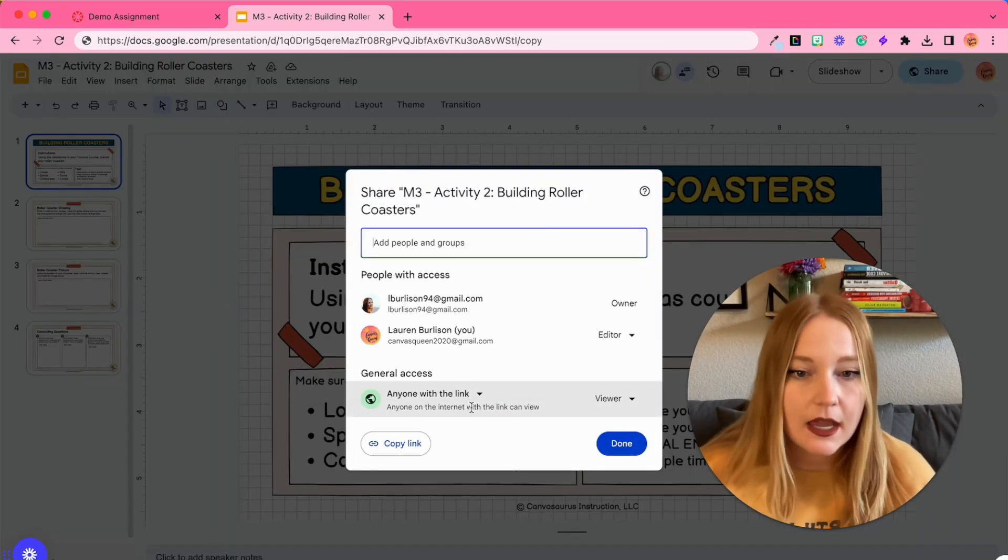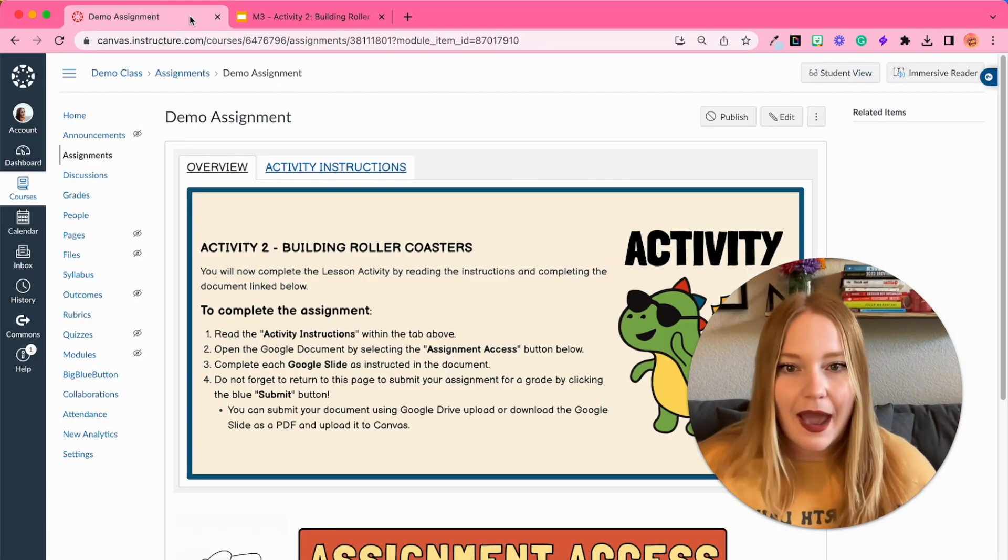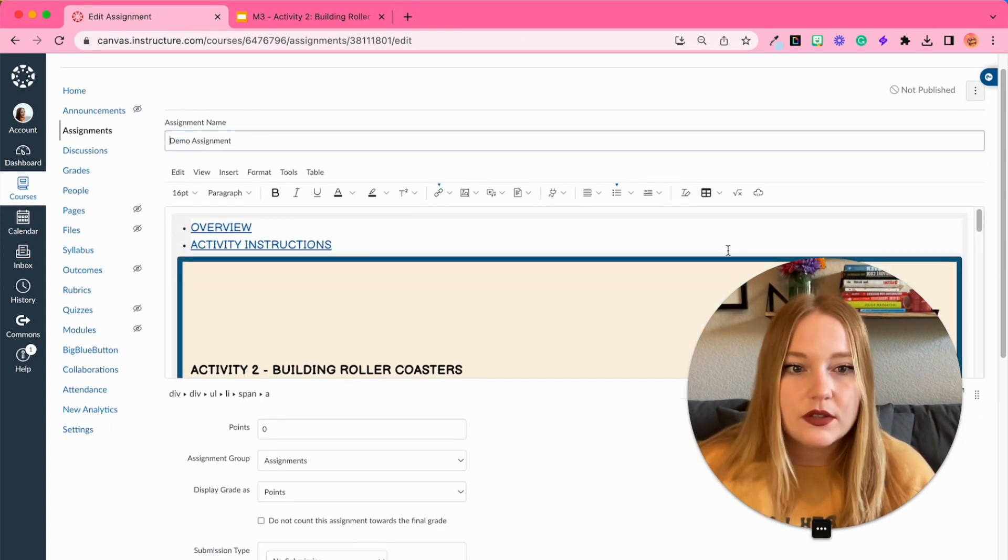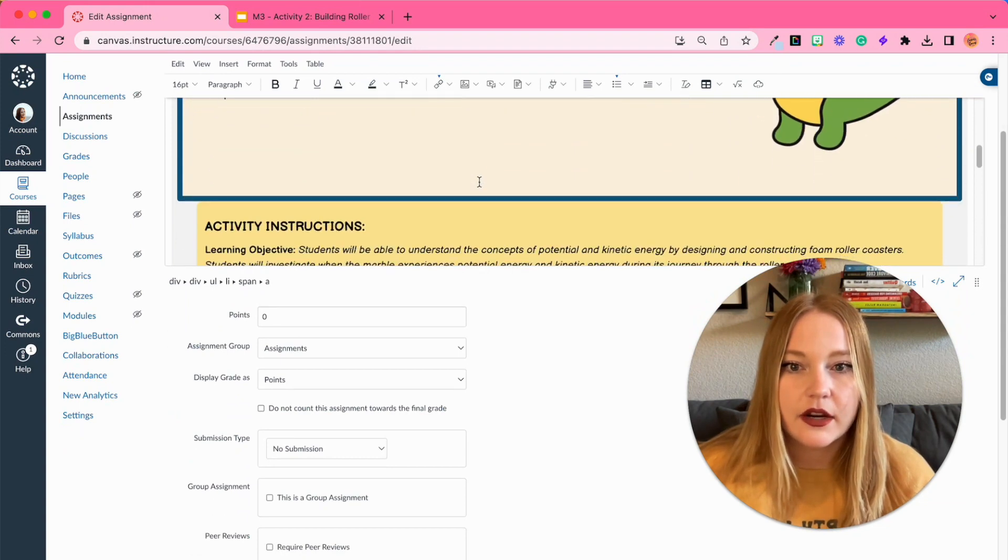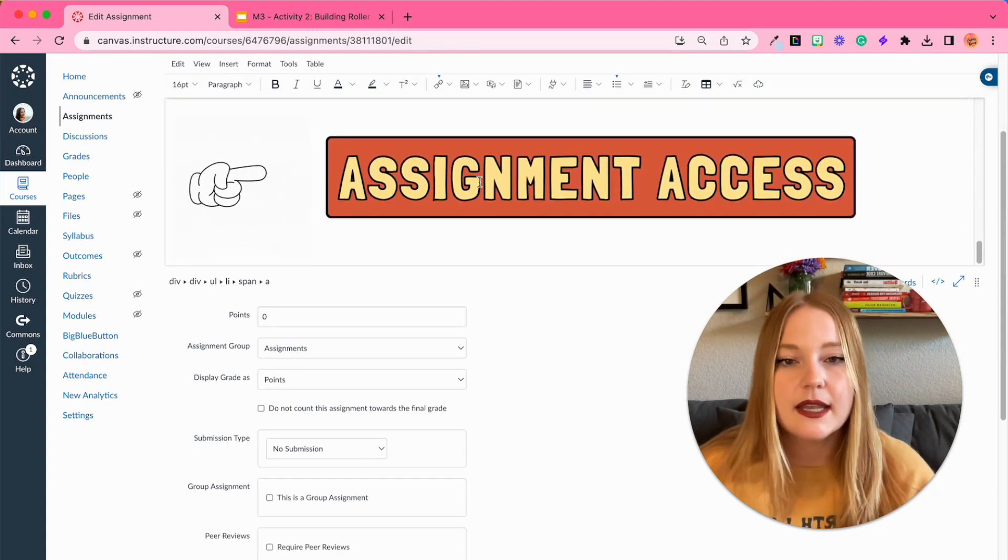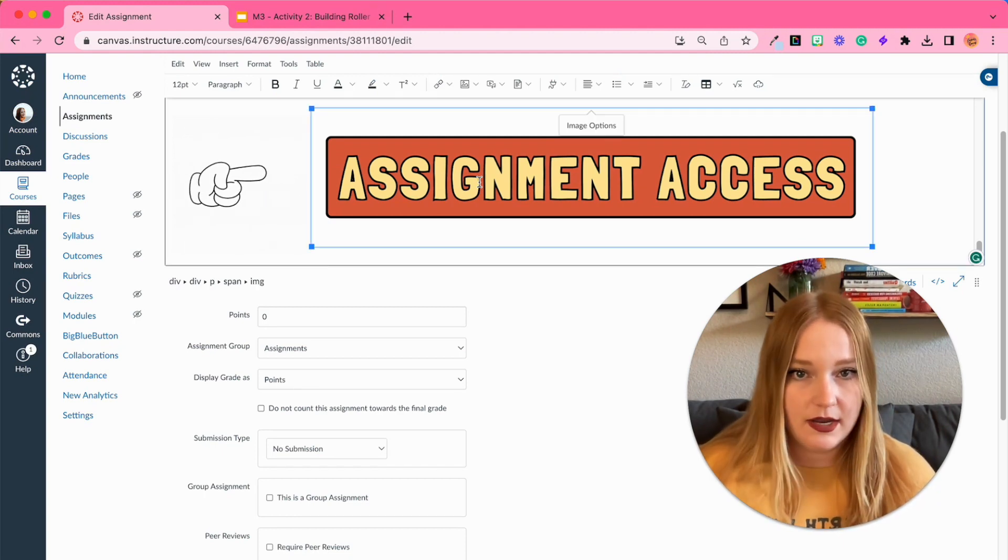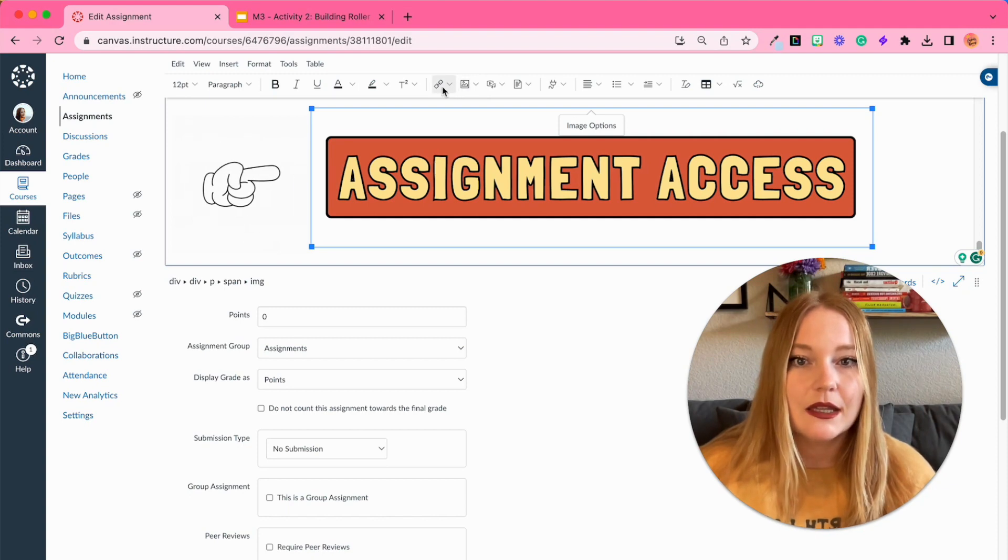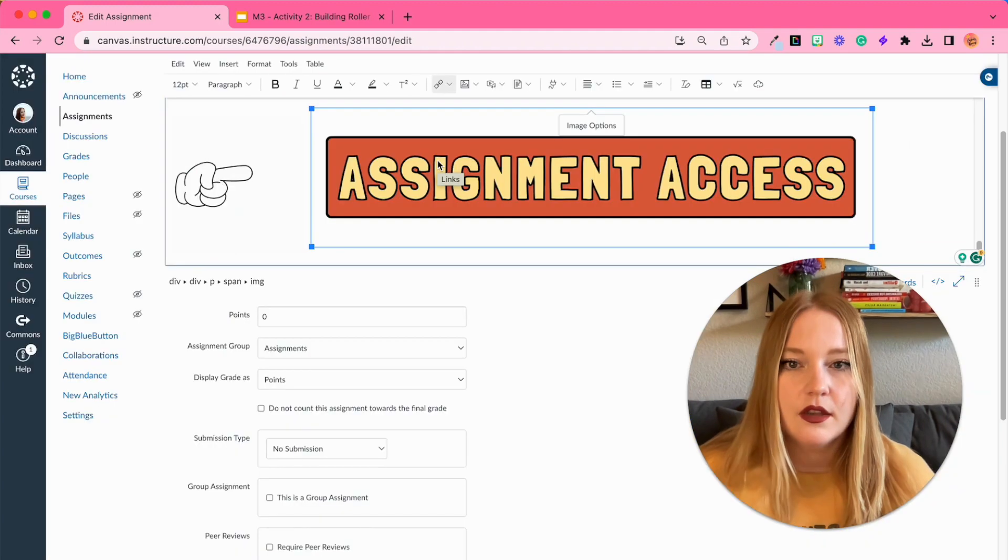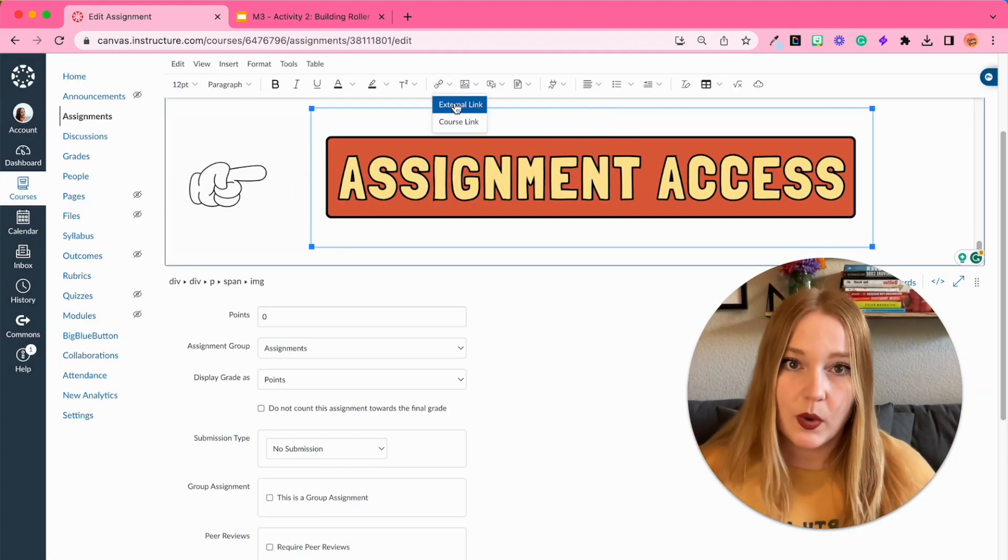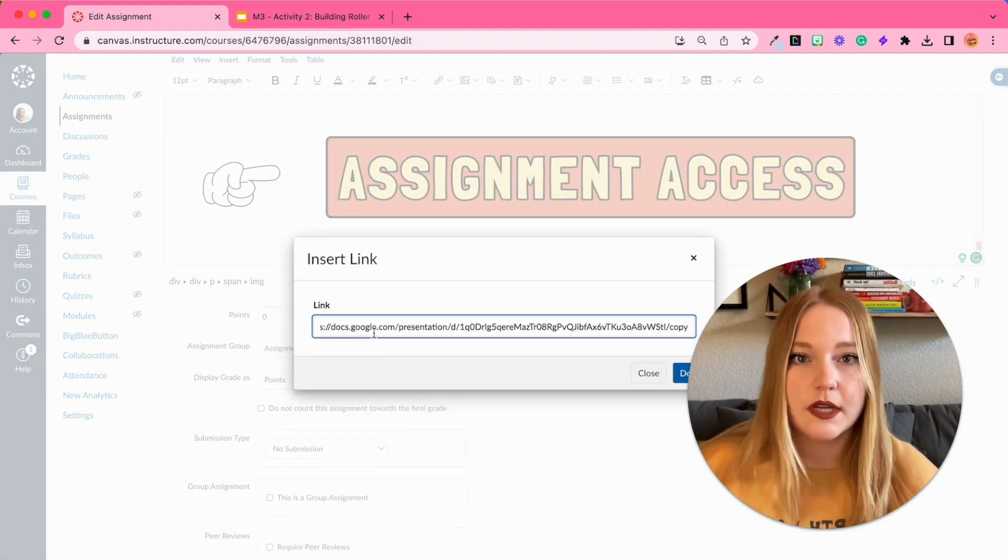And then before we take this link to Canvas, we just want to make sure that it is shared—anyone with the link can view, so we're good there. We're going to go back to the assignment, click edit, we're going to go into this rich content editor here and scroll past all the directions and go to this Assignment Access button. I'm going to click on this image, go up to the link icon which looks like this chain.